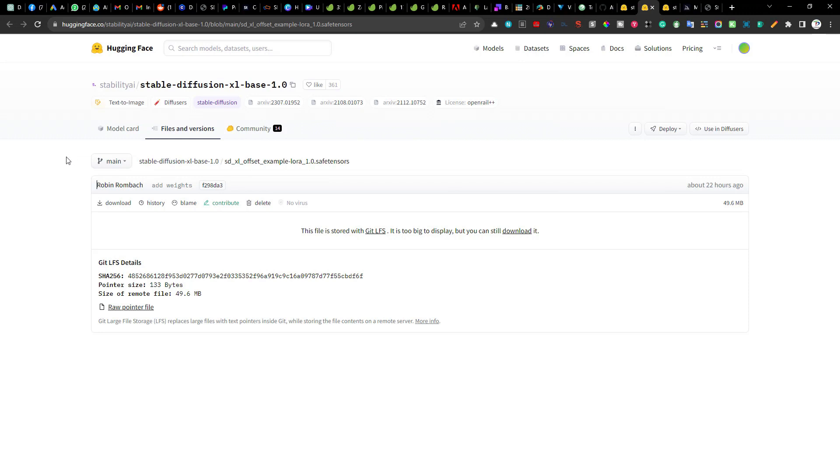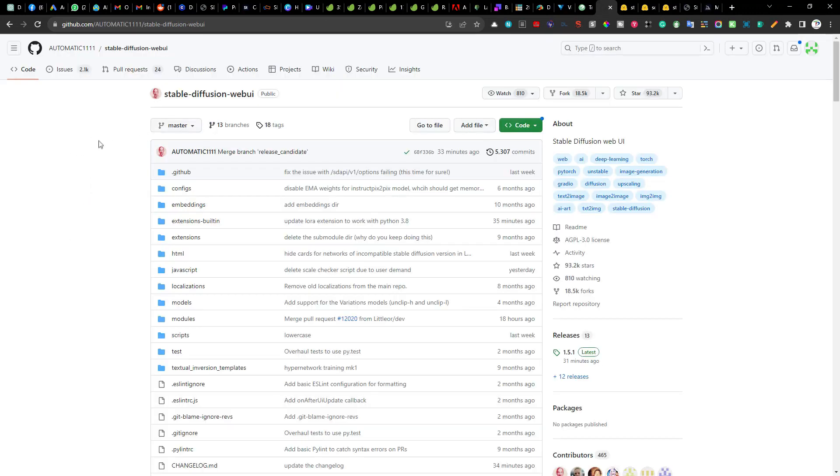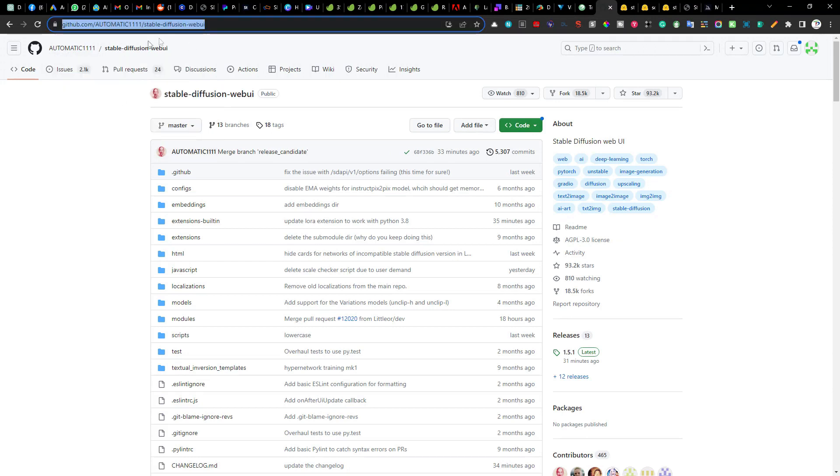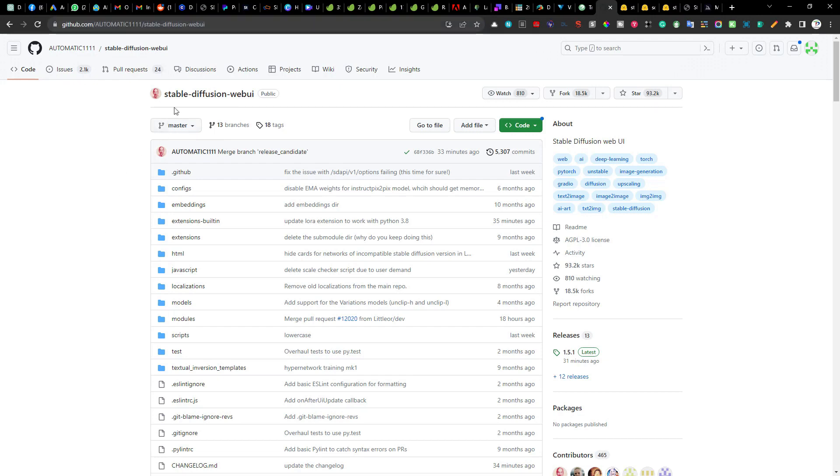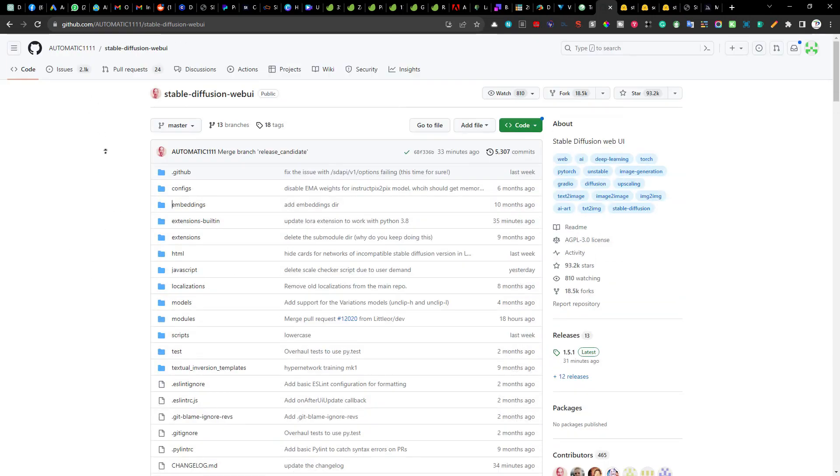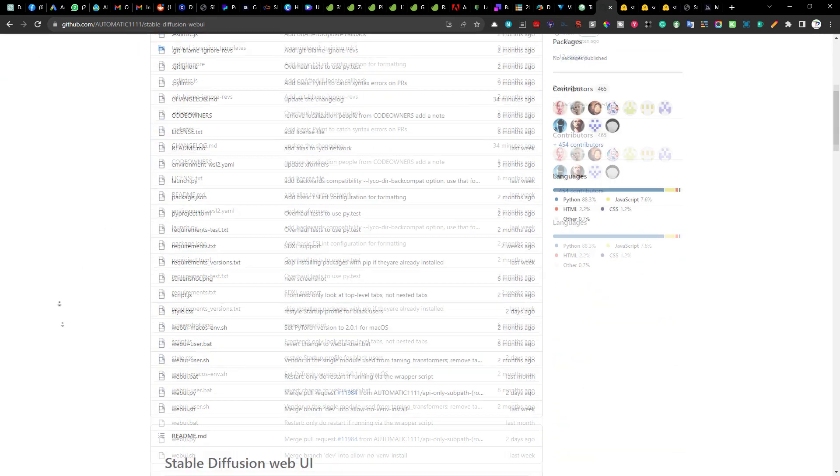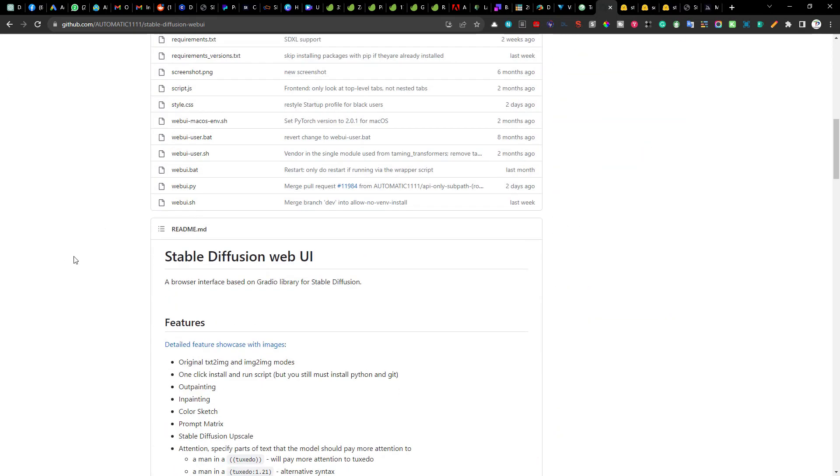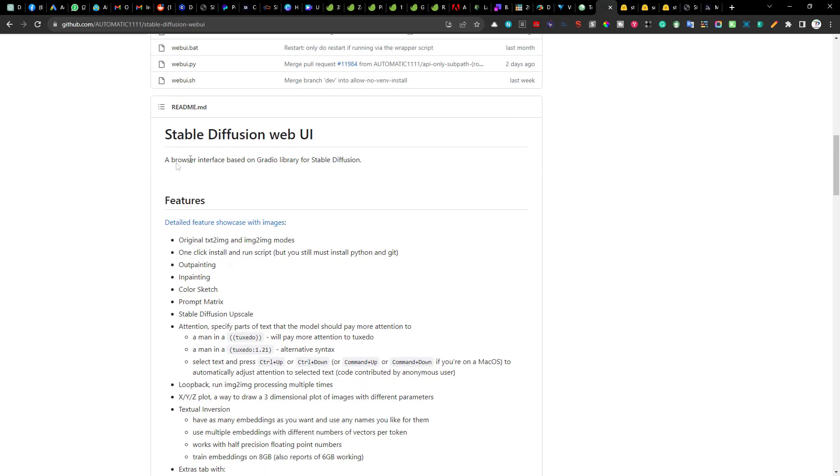In today's tutorial I will walk you through how to update your automatic 1111 web UI and use the new stable diffusion SDXL 1.0 model. Before we start, make sure you are familiar with running stable diffusion locally using the automatic 1111 web UI. Although there are many tutorials available on youtube, if you want me to create a detailed tutorial on how to set up the automatic 1111 web UI then please leave your request in the comment section below.